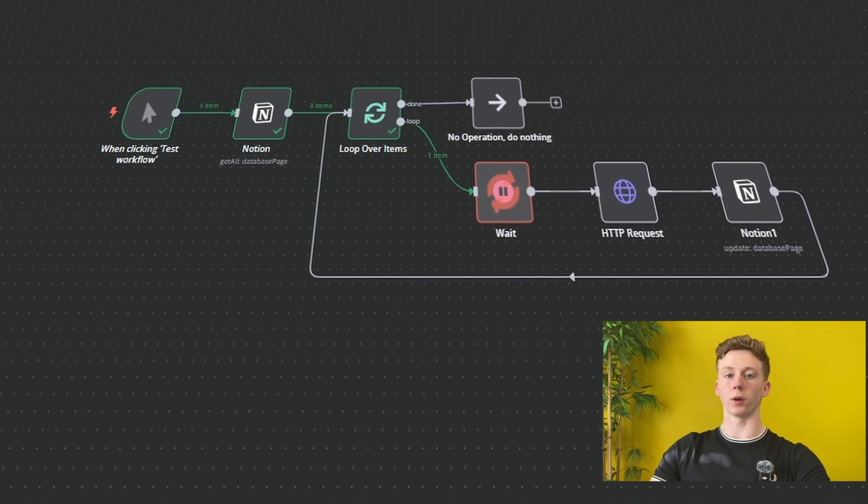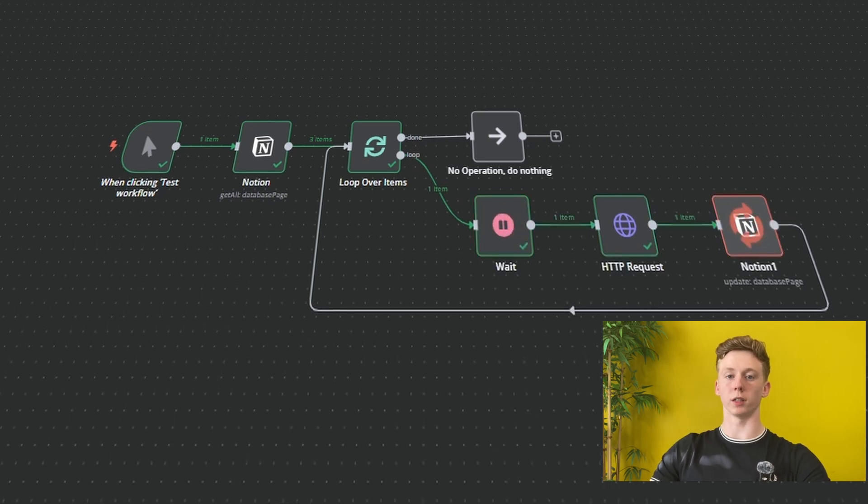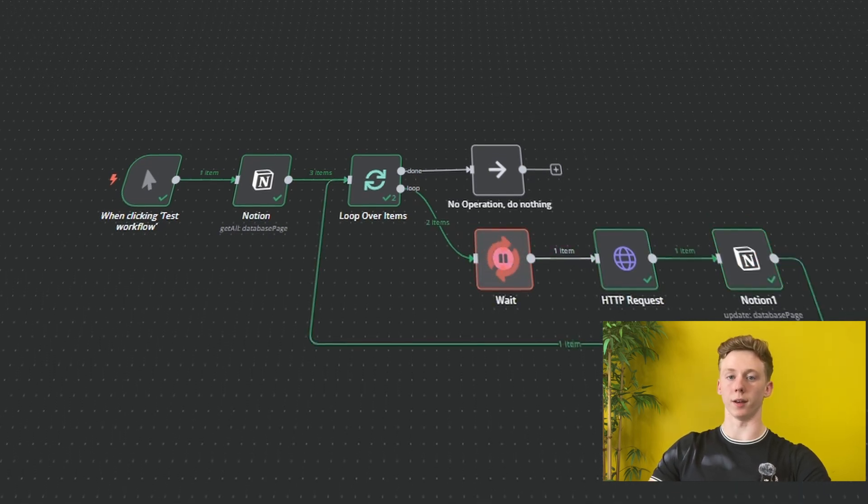Welcome everyone. In this video, we're going to make an automated stock price tracker for Notion in N8n.